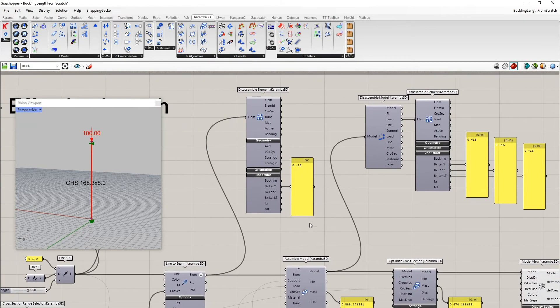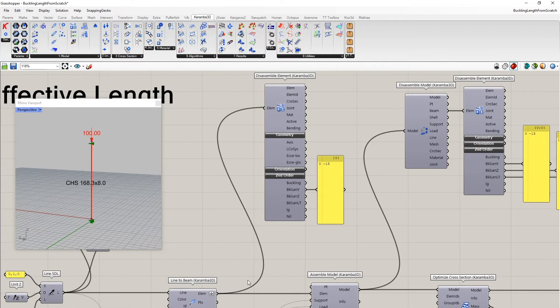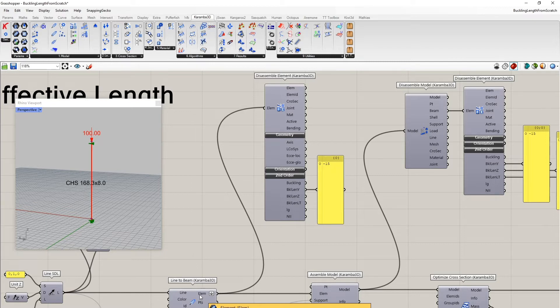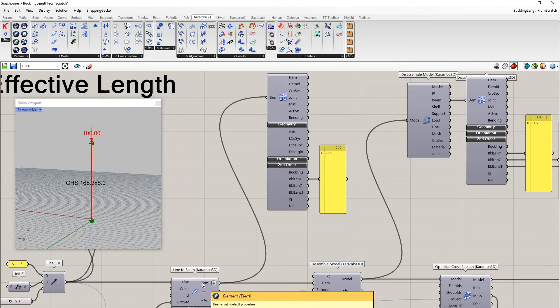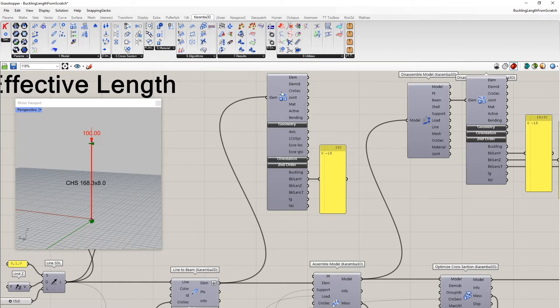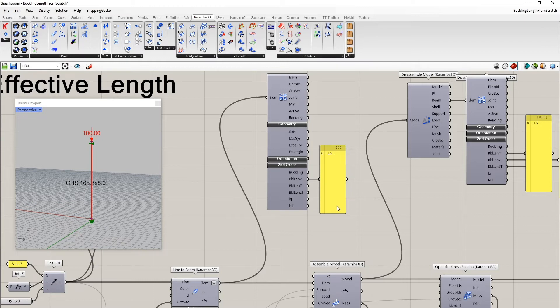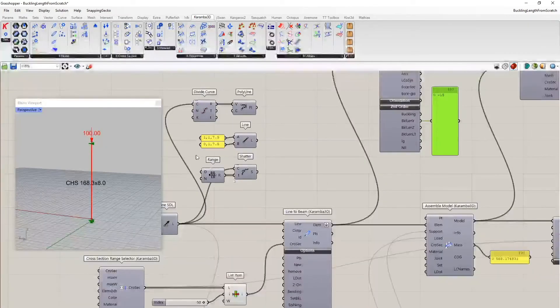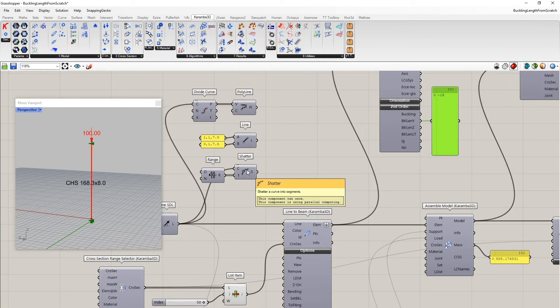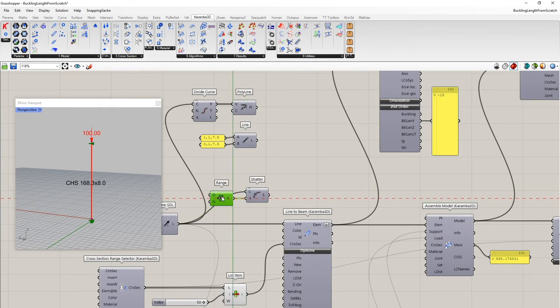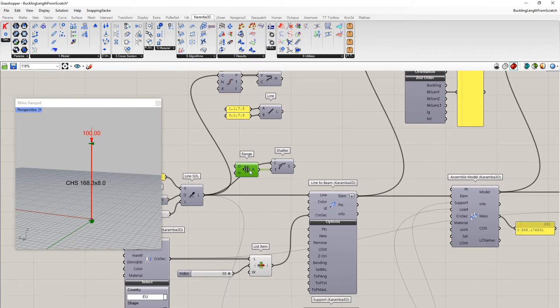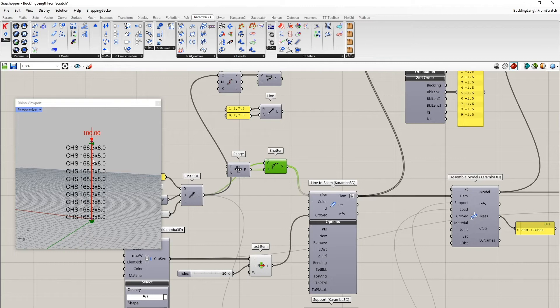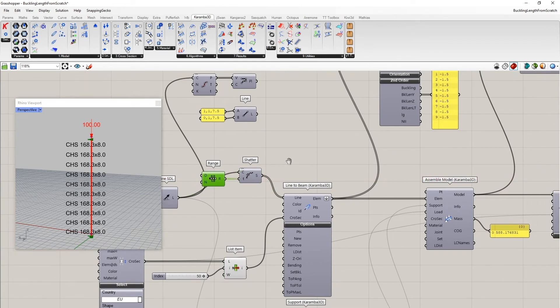The buckling length can also be determined before assembling the model. In that case, however, there's not enough information to determine the closest points which connect to more than two elements or to a support. And so the buckling length is set equal to the length of an element. And since here this line is 15 meters long, also the correct result is shown here. But what happens now if I subdivide my initial geometry into several segments? So I'll do this now. The result is unchanged, first of all.